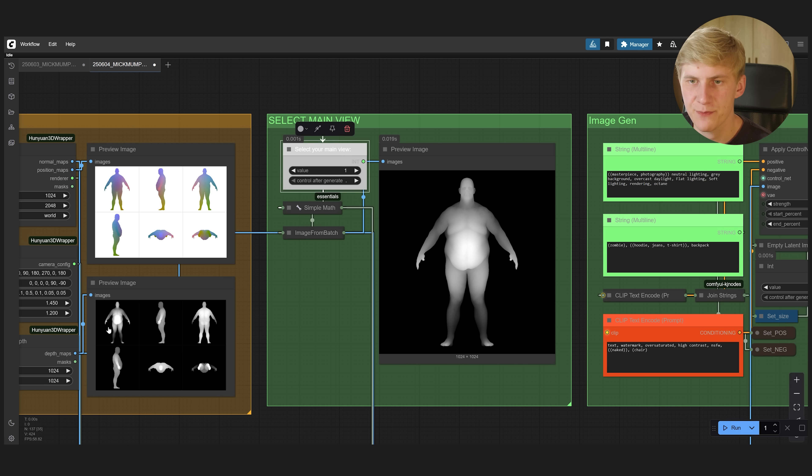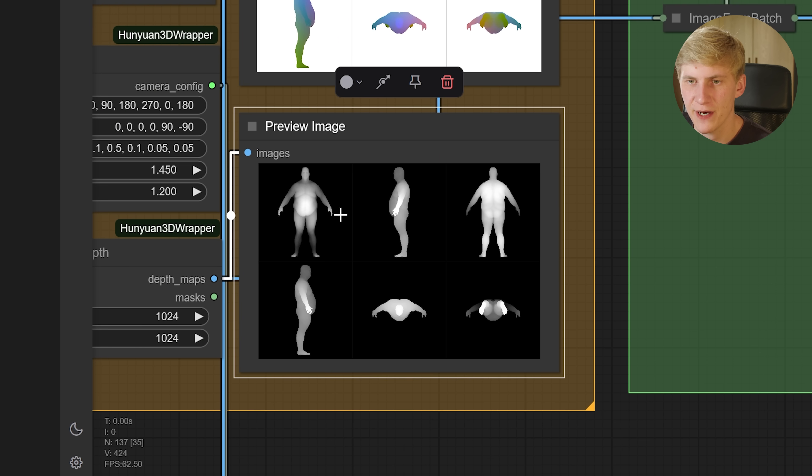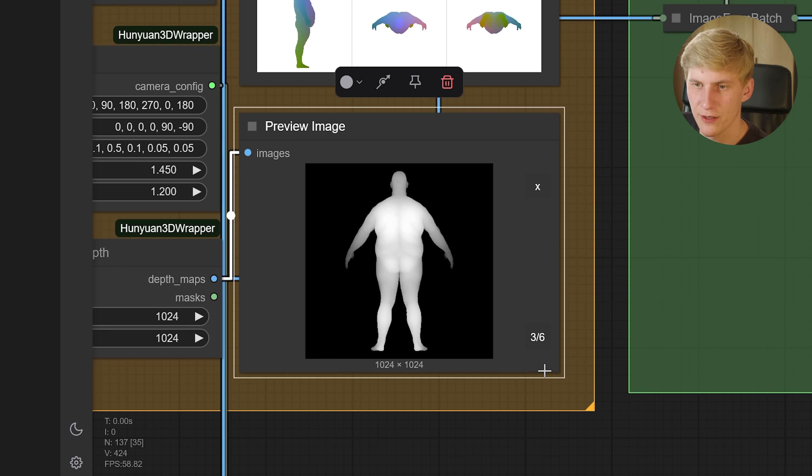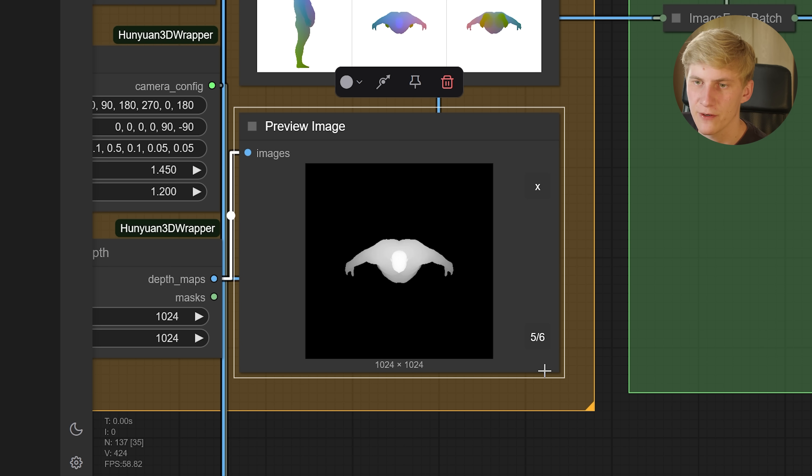You can click on this preview here to find out which image is which one. So this is number one, two, three, four, five and so on. And then just select that here.